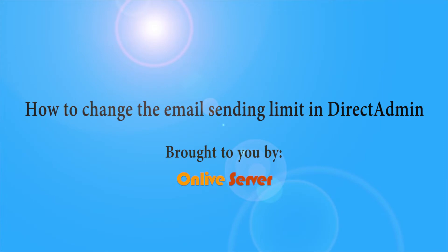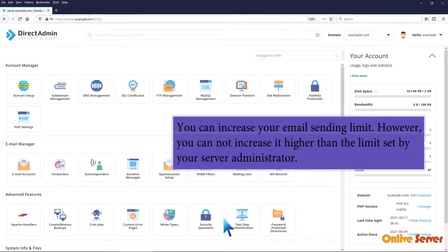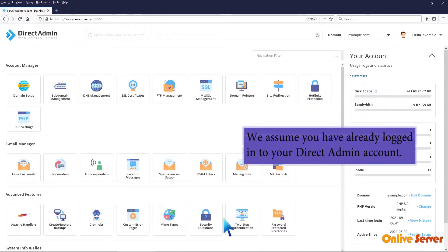How to Change the Email Sending Limit in Direct Admin. You can increase your email sending limit. However, you cannot increase it higher than the limit set by your server administrator.